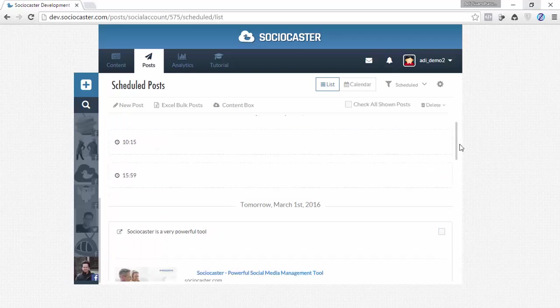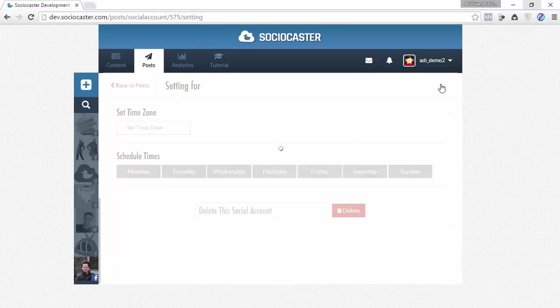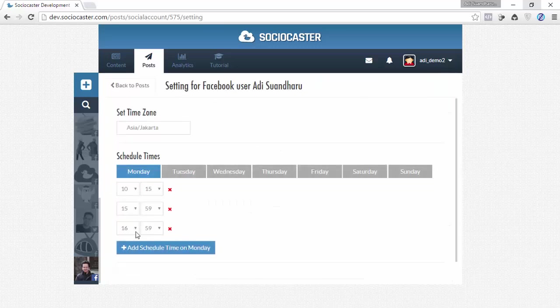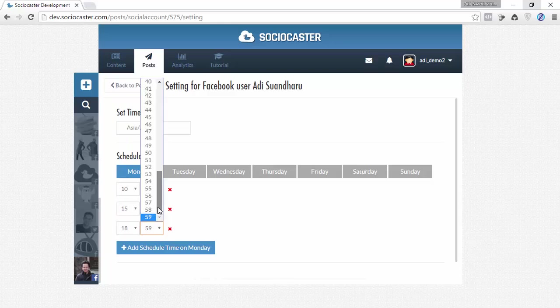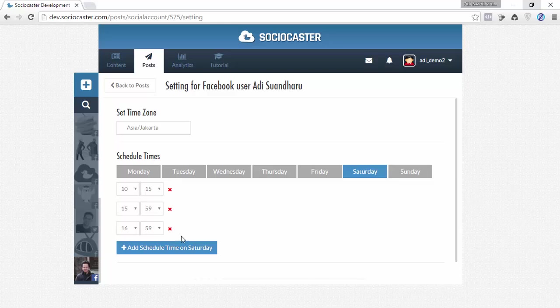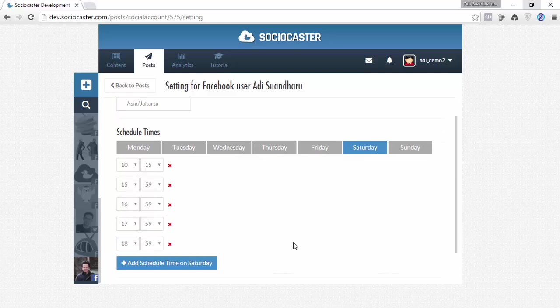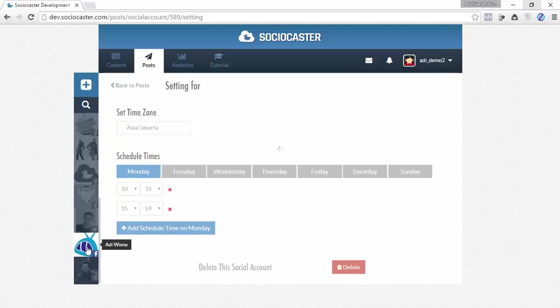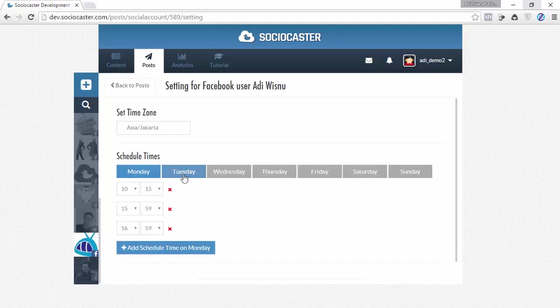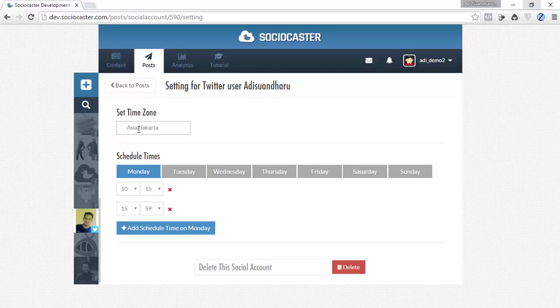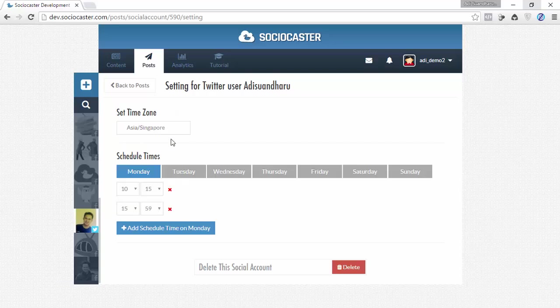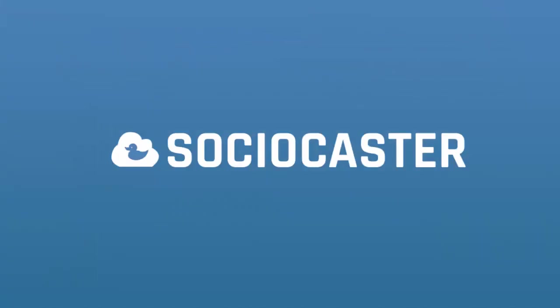By default, every day you have two predefined time slots for your post. You can change these default time slots and time zone in the Settings tab. Modify, add, or remove any time slot to suit your needs. Please be aware that this setting is applicable specifically only to the selected social media account. This means that you can manage multiple social media accounts in different time zones, and each account has different default posting time slots.